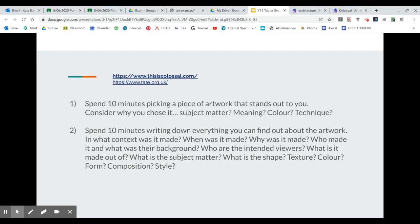Going back to our slides — that's step one. Once you've chosen your artwork, spend 10 minutes properly researching it. Write down everything you can find out about it. Your writing doesn't need to be a paragraph or even sentences — it can just be bullet points. Find out as much as you possibly can: when was it made, why was it made, who made it, what was their background, who are the intended viewers, what is it made out of, what's the subject matter, who are the people in it, what are they doing, what's the shape, texture, colour, form, and composition?